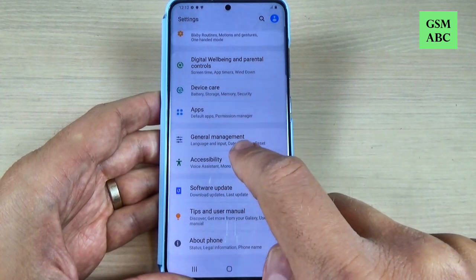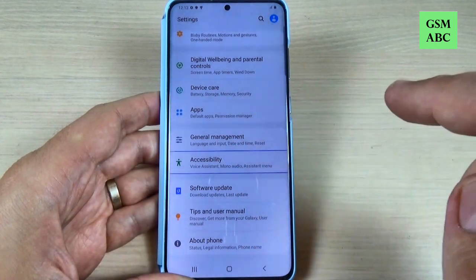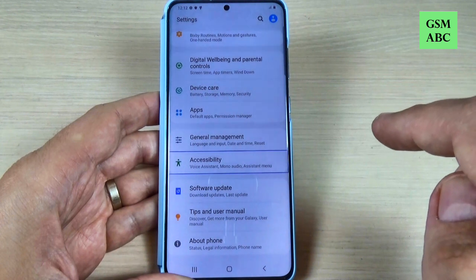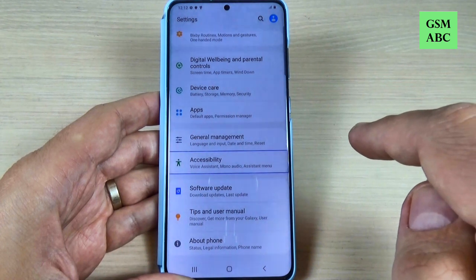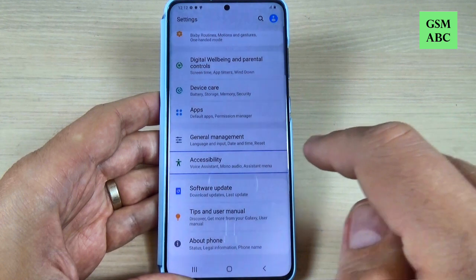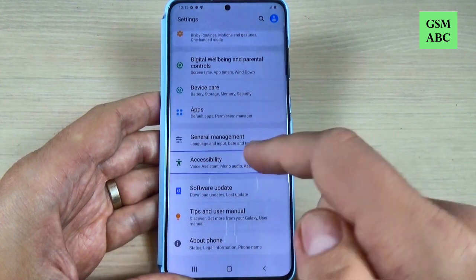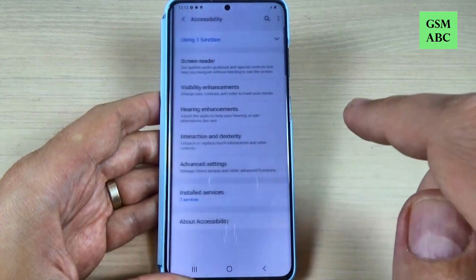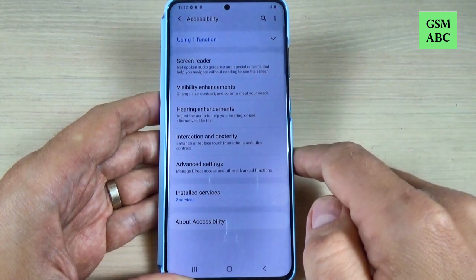And go to accessibility, press once. Accessibility, voice assistant, mono audio, assistant menu — 31 items. Double tap to activate. Now double tap. Accessibility, showing item 1 of 1.